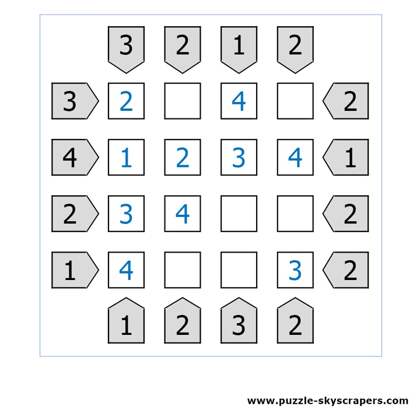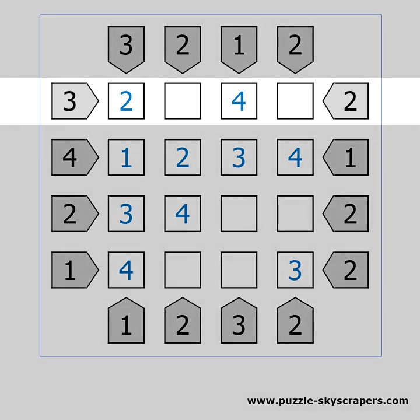Take a look at the first row. We are missing a 1 and a 3. If we place a 1 here, then we will see 2 skyscrapers from the left, while we need to see 3. The 1 should be in the last column. And we fill in the missing 3.